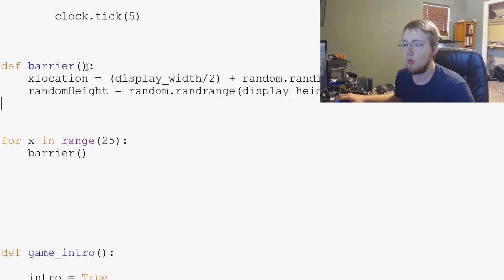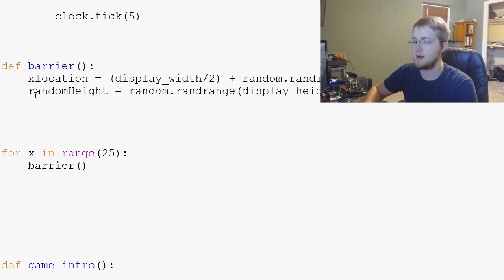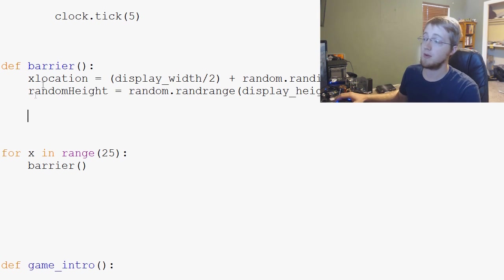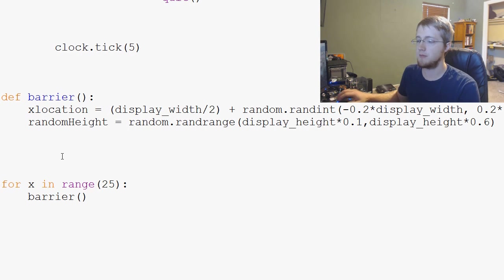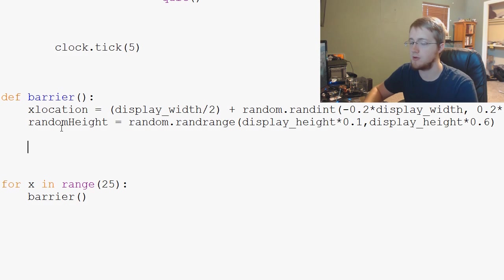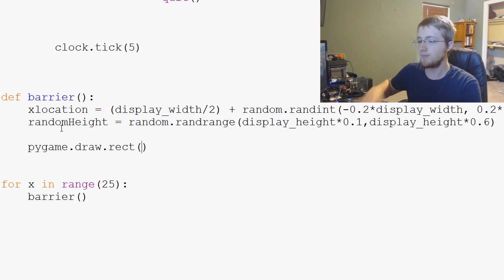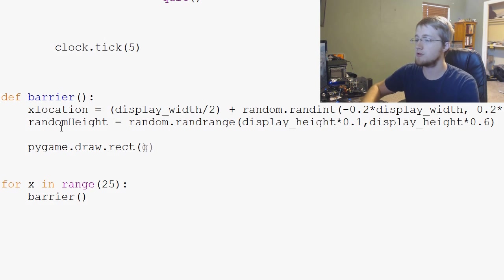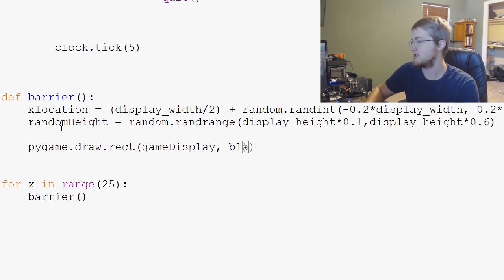So what do we need to change here? Basically, the only thing we actually have to add to this function at this point before it gets called is we're going to go ahead and do pygame.draw.rect. Where do we want to draw the rect? Game display. What color do we want it? We're just going to make it black for now.